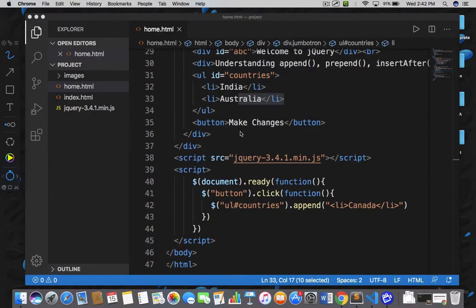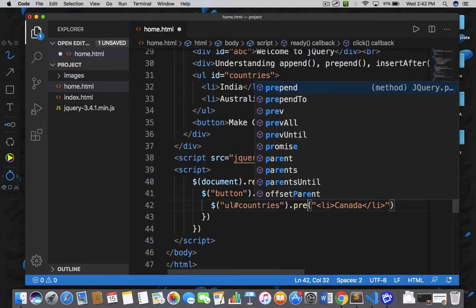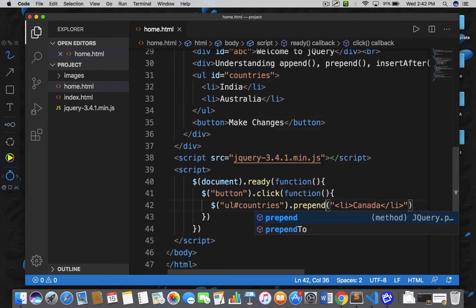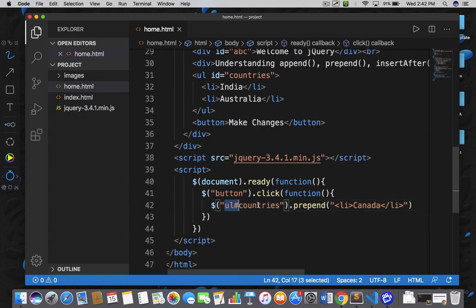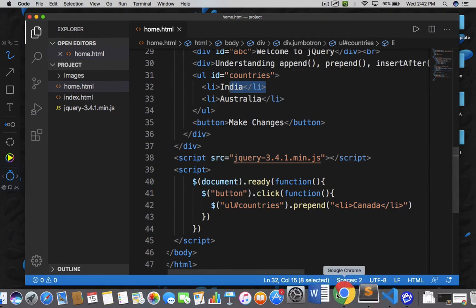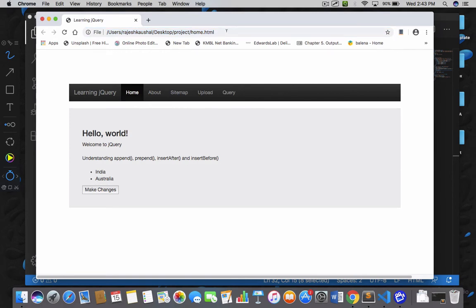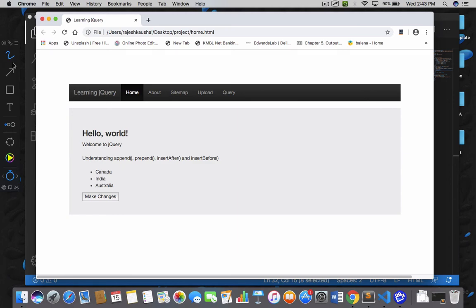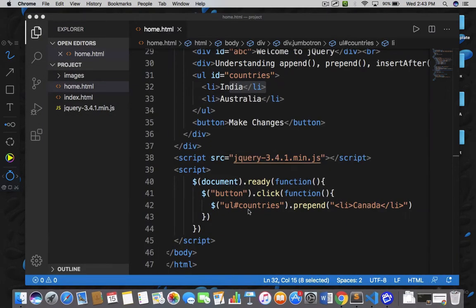Let's modify this code and write prepend instead. Prepend means on top. So I am going to add Canada on top of the unordered list where the id is 'countries'. We are going to have this item before India. Let's save it and go back, refresh the page, and now if I click on 'make changes' — see, I got Canada on the top. So that is the working of the append and prepend functions.